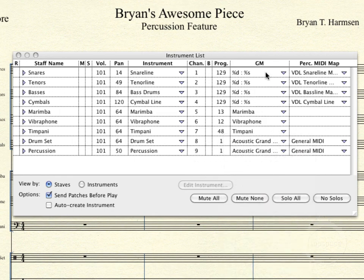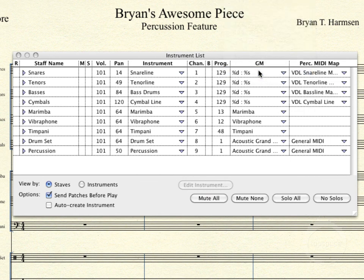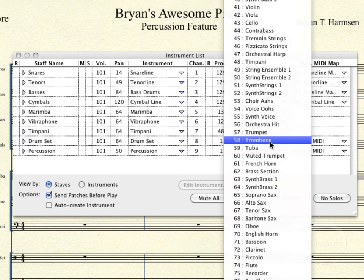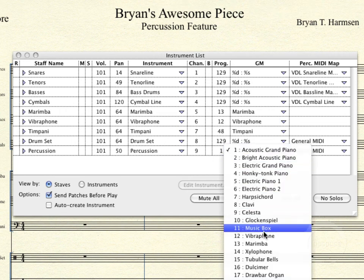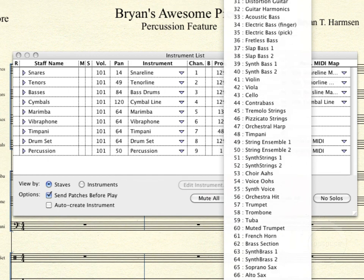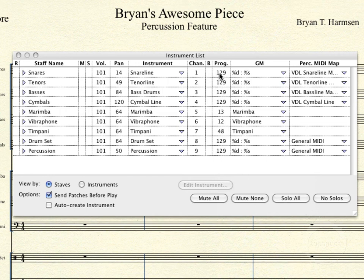Up at the top, you'll notice we've got the snare line and all these other unpitched staves. Rather than having a program chosen — since none of these instruments have one that corresponds with their VDL instrument — we just set this to No GM Equivalent. As you can see, it's at the bottom of the list, 128 being the last General MIDI instrument. For these two unpitched staves, we'll just select it and scroll down to the bottom and choose No GM Equivalent. You'll notice that 129 is what the program gets set to for these two instruments.